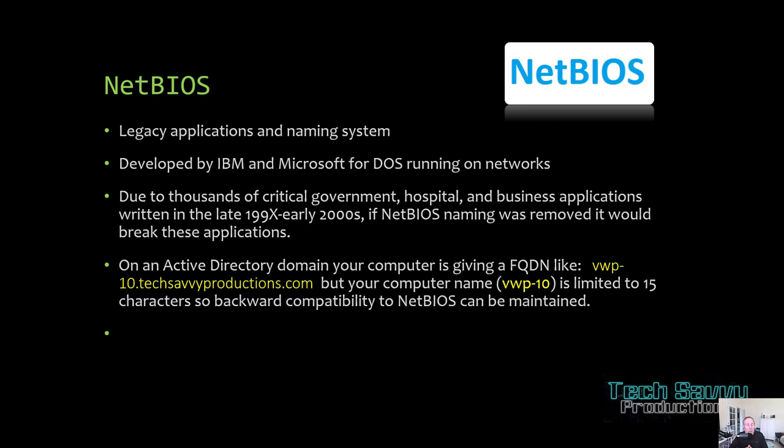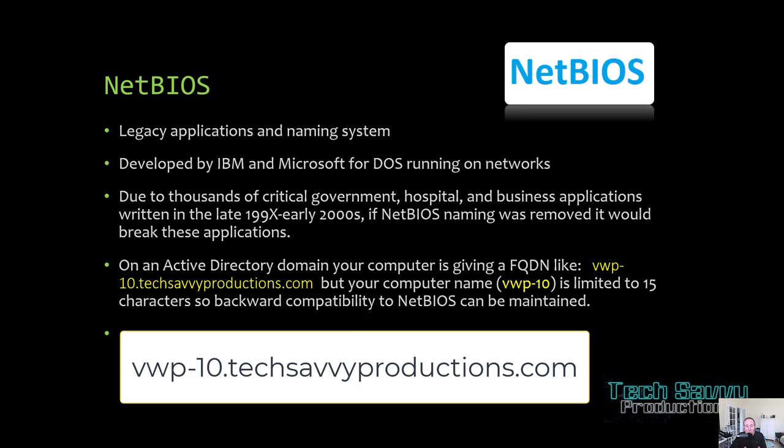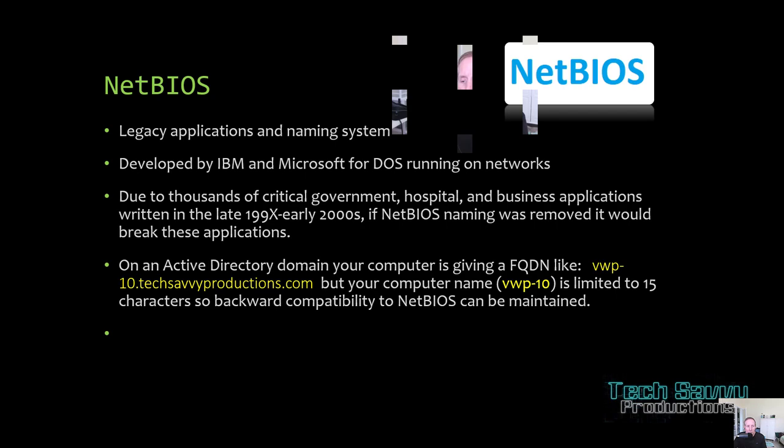NetBIOS is a very popular layer 5 protocol. It was built around legacy applications and computer naming and workgroup naming systems, developed by IBM and Microsoft for DOS running on network - yes, long, long time ago. But due to thousands of critical government hospital business applications written in the late 1900s, early 2000s, if we tried to remove NetBIOS naming it would break these applications. So your computer name in many cases, especially computers not on domains, they're all limited to the NetBIOS naming system.